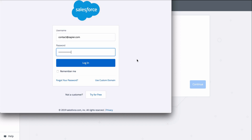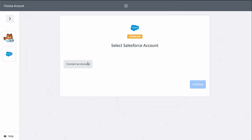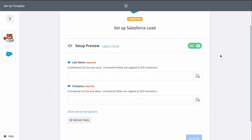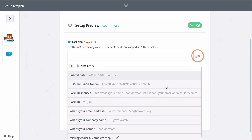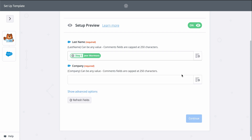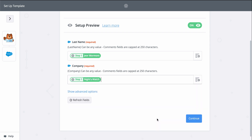This gives Zapier permission to create a new lead in there. Now we grab information from the first step, from our form, to fill out the lead in Salesforce. When you see this button, that means you can grab information from the first step to populate this field. Last name and company are required to create a Salesforce lead, so let's find those fields from step one.